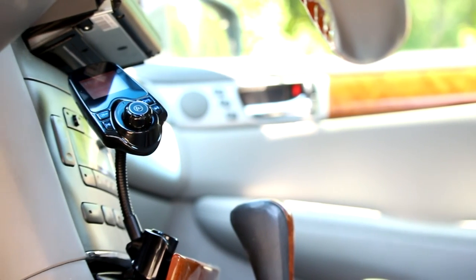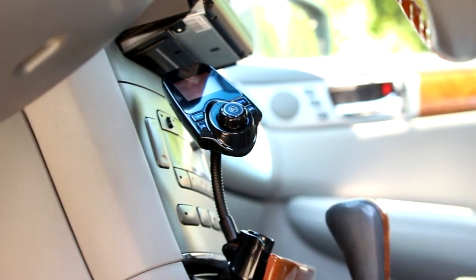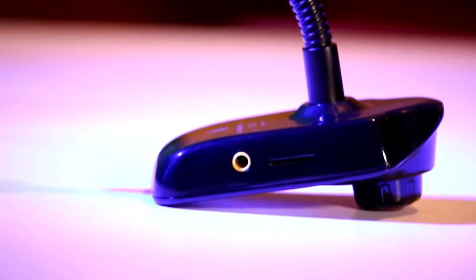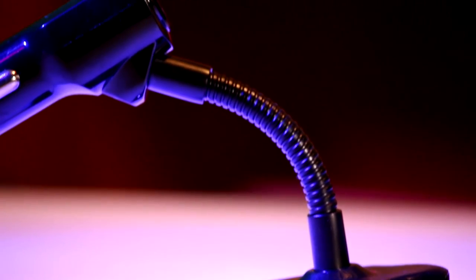On each side of the volume knob are next track and previous track buttons. On the side, you'll find your microSD card slot and the auxiliary input. If your device doesn't support Bluetooth, you can plug in with an aux cord or load your music onto a microSD card and play it directly from there.